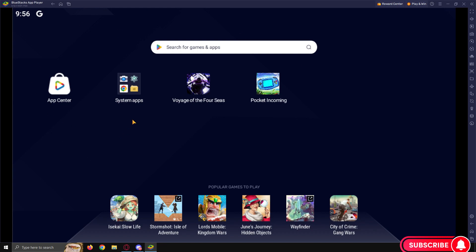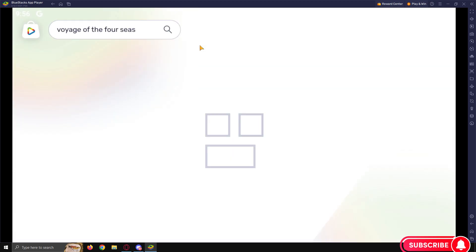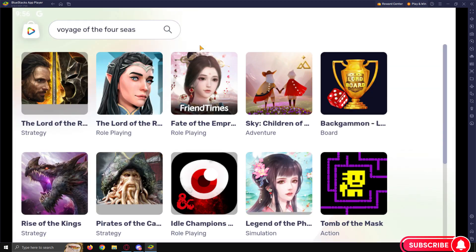Once installed, your BlueStacks browser will look as such and then you can look for the games you play. So let's type in Voyage of the Four Seas because that's the game we're playing at the moment.